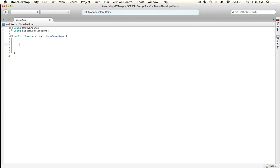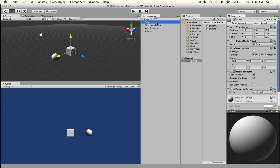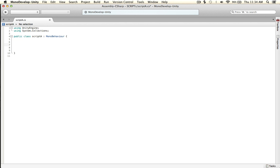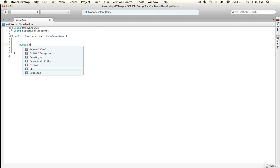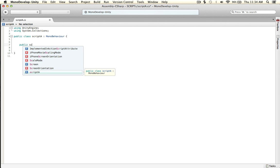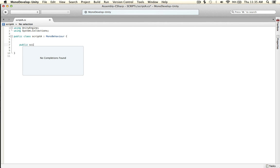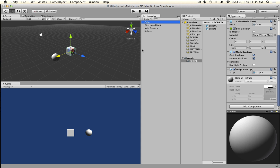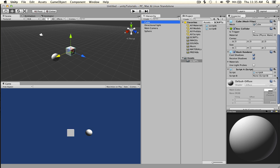Script A is on the cube. Say public, and the script to access is Script B — then make it your own variable name. Go over to the cube, Script A has updated, so drag Script B onto it.